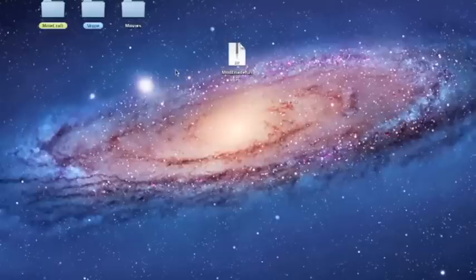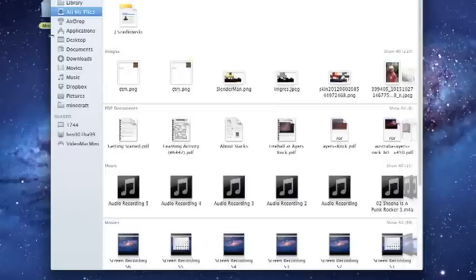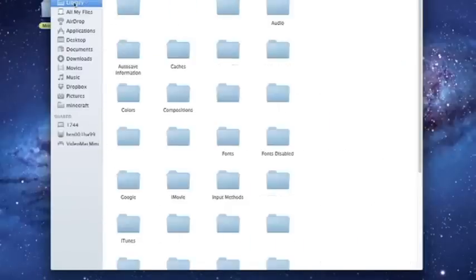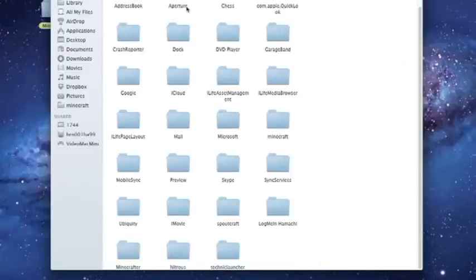Hello everybody, this is MC Airsoft and today I'm going to show you a quick tutorial on Ruben's mod for Minecraft. First, we're going to go into our Finder, Library, Application Support, and then we're going to find our Minecraft folder.